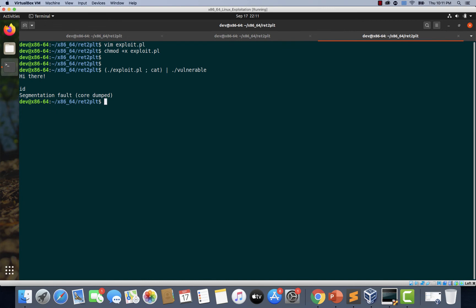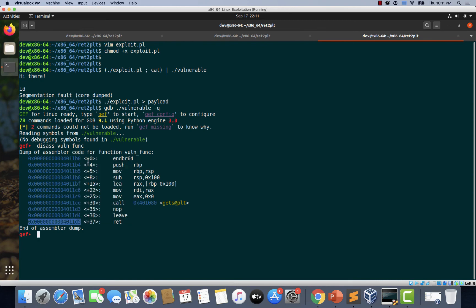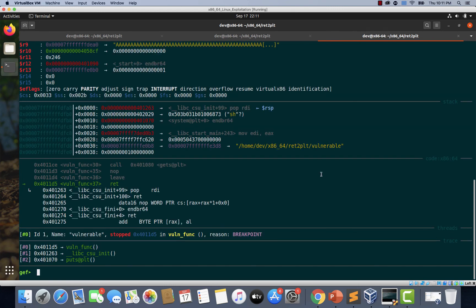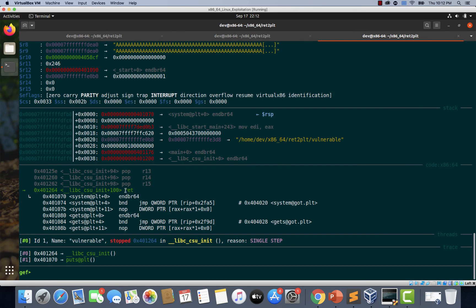We need to debug it using GDB. First, generating the payload with exploit.pl and saving it to a file called 'payload'. Loading GDB with the vulnerable binary, setting a breakpoint at the ret instruction in the vulnerable function, and running the binary using the generated payload. We hit the breakpoint and are about to execute pop RDI, which is expected. Stepping through with SI, we are about to place the address of the 'sh' string into RDI — this looks fine.